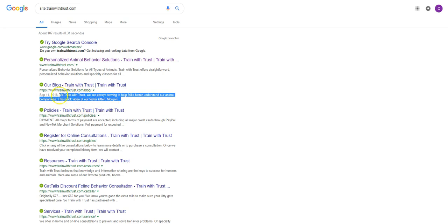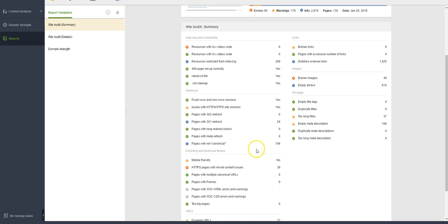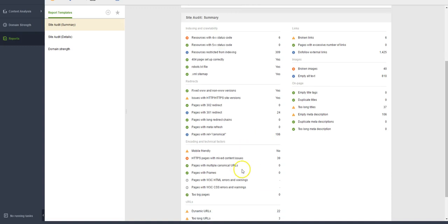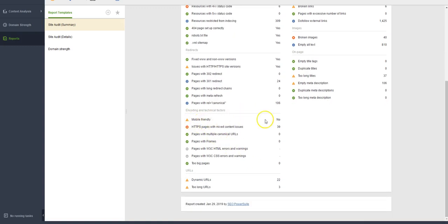But you can actually customize and tell Google, hey, no, for my description on this page I wanted to say this. And so having that very direct and about your business will do wonders for you and help your business grow tremendously.